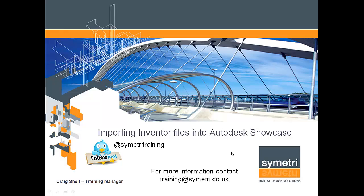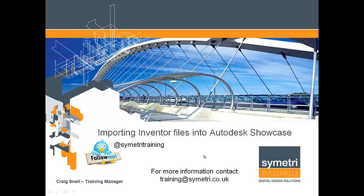I hope you enjoyed that. I hope you agree with me that Autodesk Showcase is a fantastic product for creating stunning visuals in a very short space of time. Please follow me on Twitter, our address there is @symmetritraining. It will show you information about our courses and special offers and lots of Autodesk information as well. You can also contact us via email at training@symmetri.co.uk. Thanks, hope to see you again.